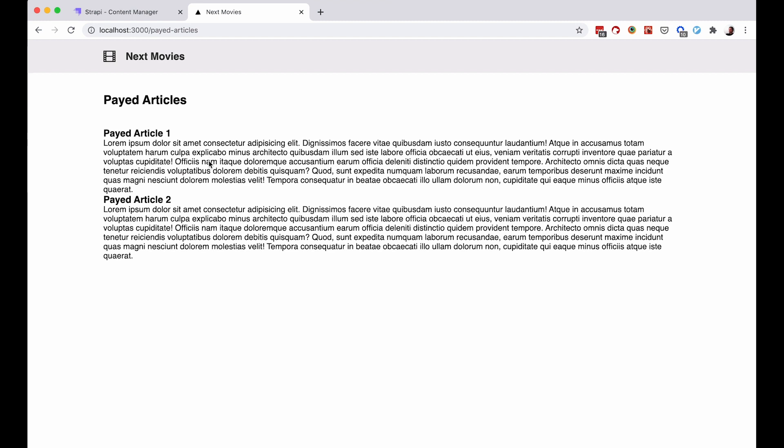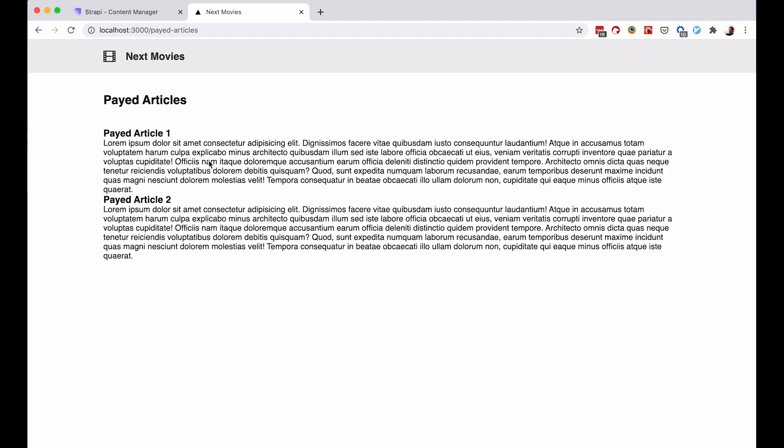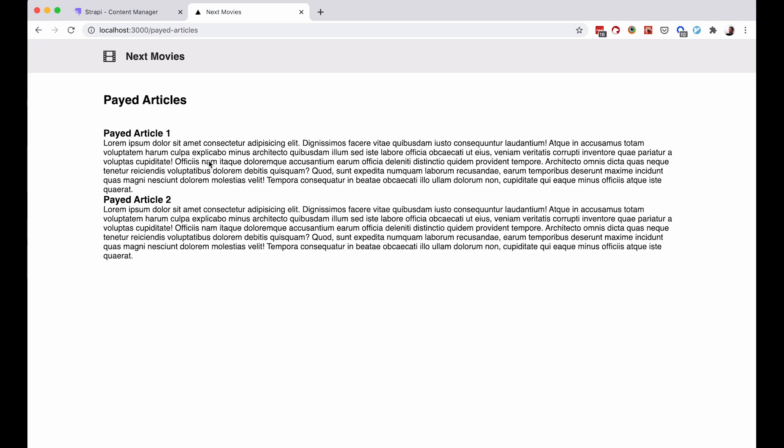If you haven't seen the login video where we did the logging in functionality, please check it out, because I'm going to go pretty fast in this video. We're going to be reusing much of the code from the login video, so please check that video out if you have trouble following along.